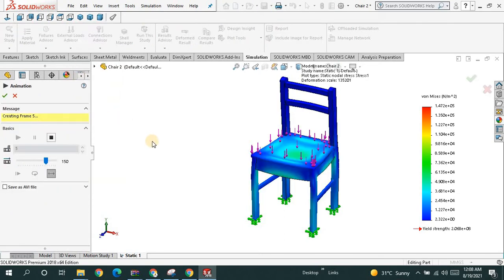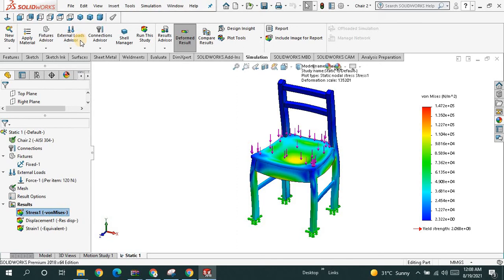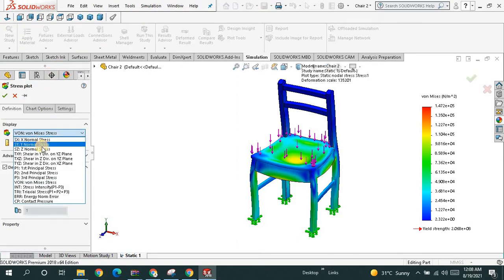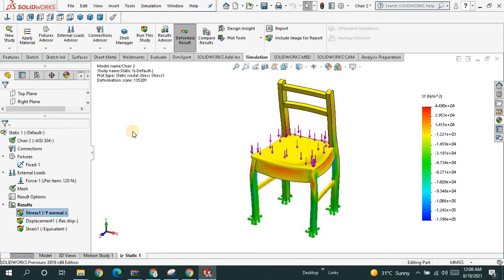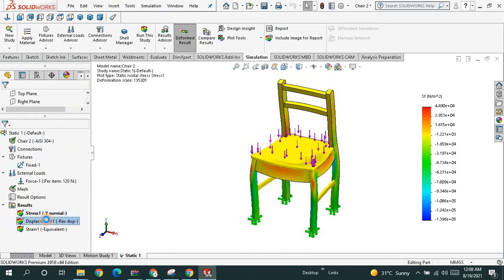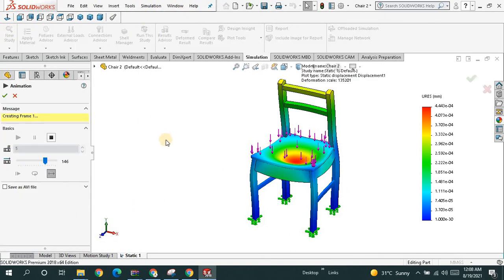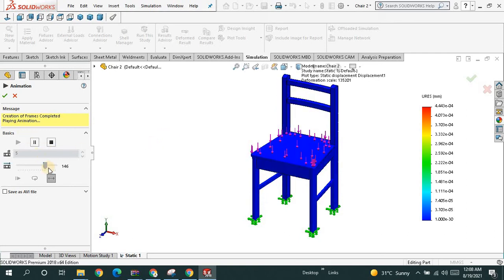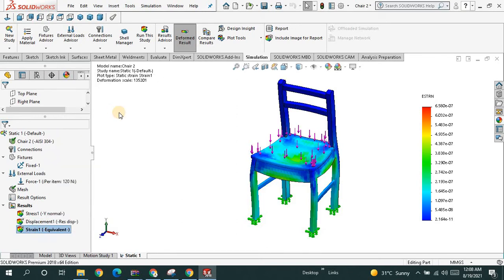This is the von Mises stress. Let's go to edit the definition and this time let me go for the normal stress distribution and save. Now you will see how this is going to look. You can also select the displacement — the maximum displacement is going to be at the center of this face. We can animate the displacement.